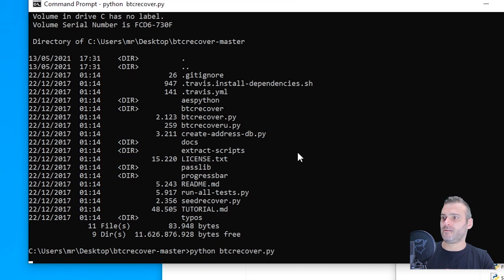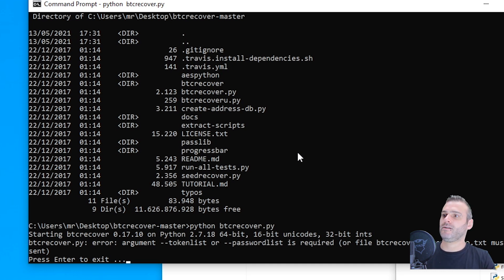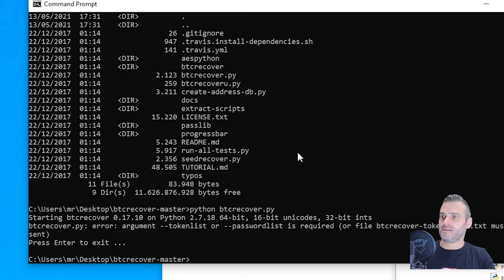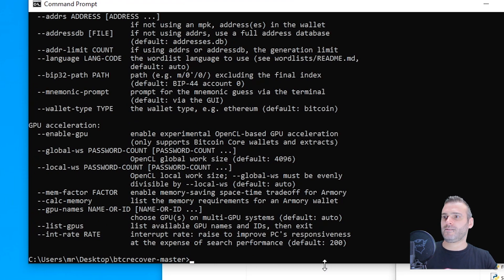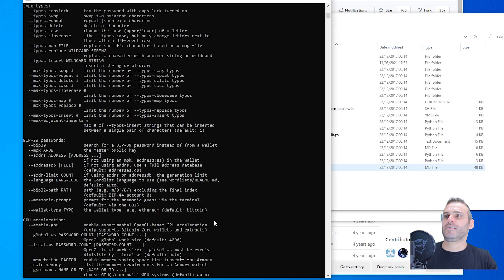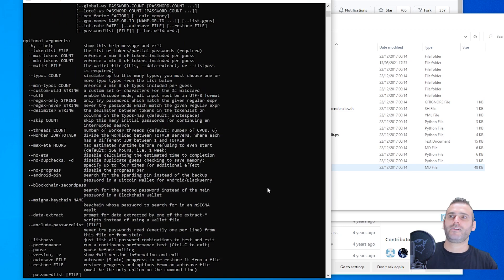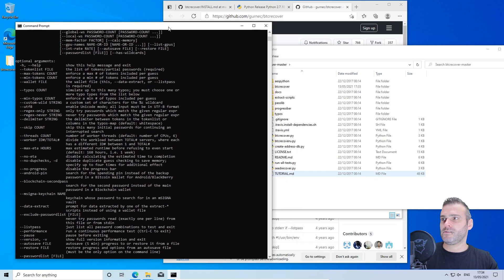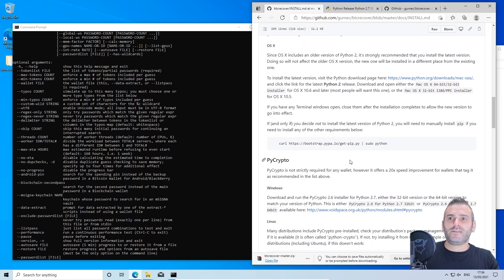We get an error, but it's not the wrong kind of error — it's just telling us we didn't add any arguments. Let's add the argument '--help' and press Enter. As you can see, it is basically already working, but it won't work for every type of wallet. Let's go back to the install page and continue the list.